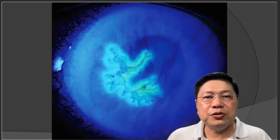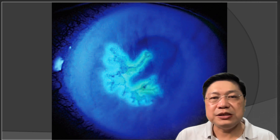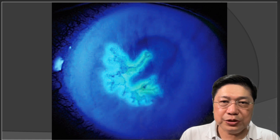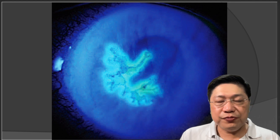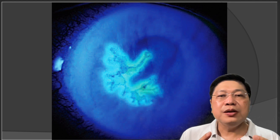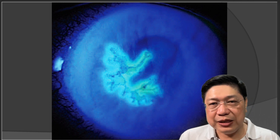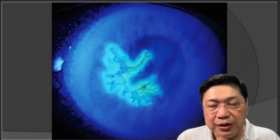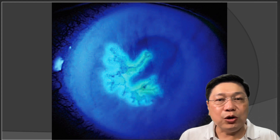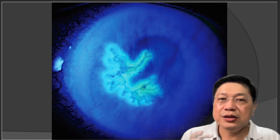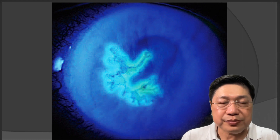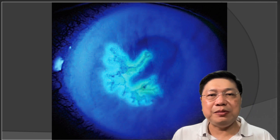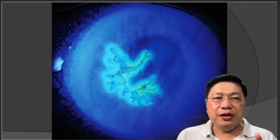Not all ulcers are circular — this one is dendritic, a herpes ulcer. It looks like the edges of the roots of a plant. This is usually not visible with the naked eye; you need to stain it with fluorescein dye, which is why it's colored blue and the injury glows green. This cornea will usually be numb — it doesn't feel pain — because the virus is actually attacking the nerves.